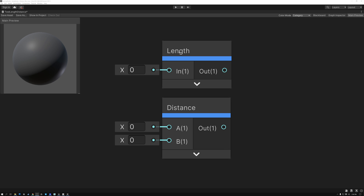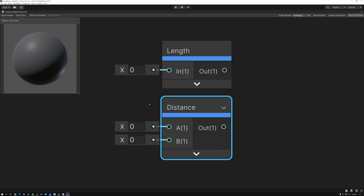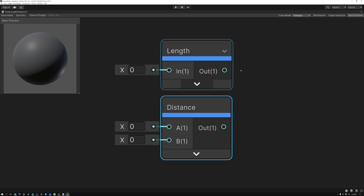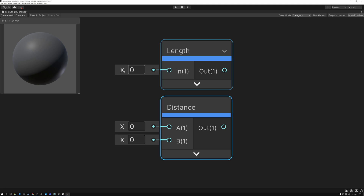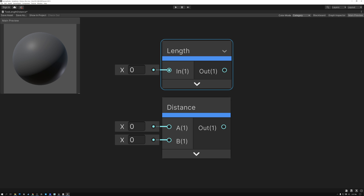It's important to know that length and distance basically give you the same result. If you use a length node or a distance node, you're going to get the length or distance of something as the output. The way you determine which node to use is based on what you're starting out with. The length node has one input and the distance node has two inputs.